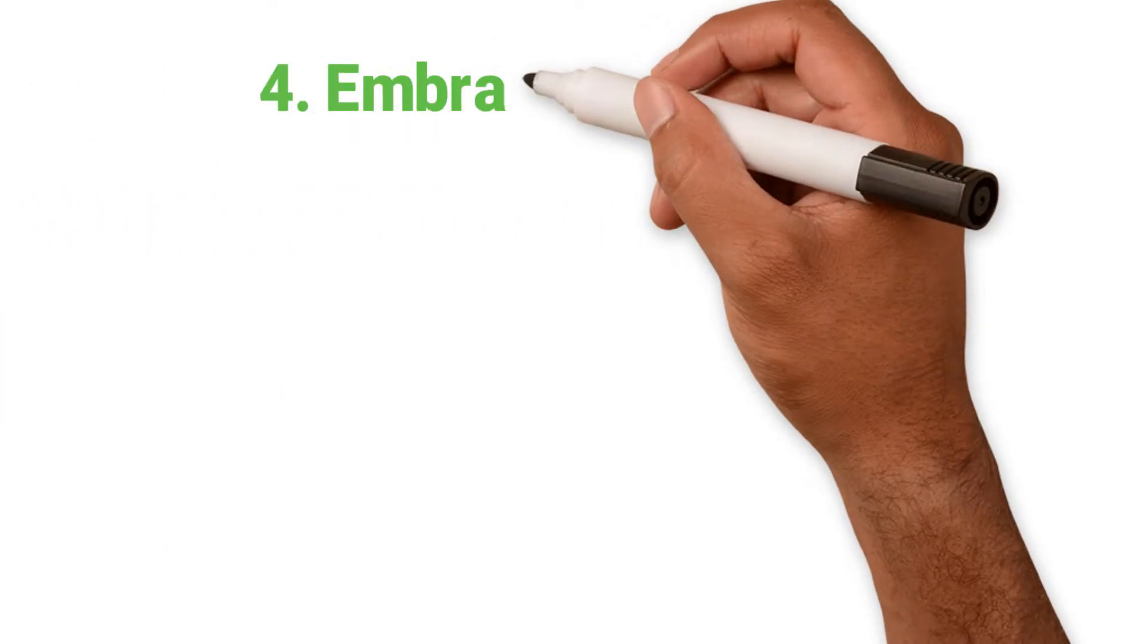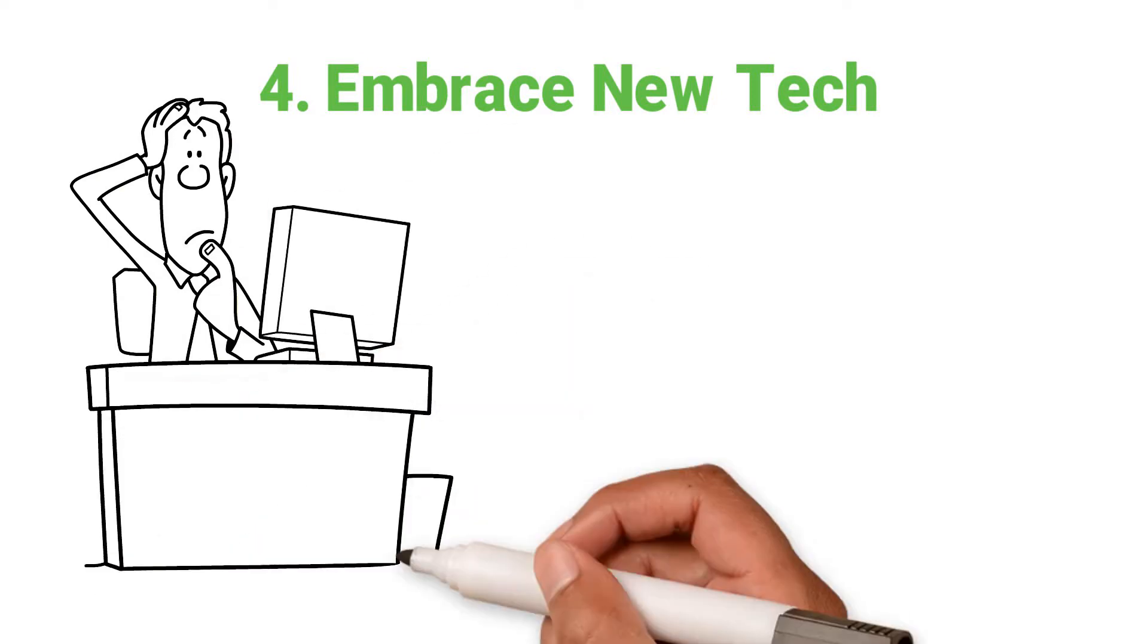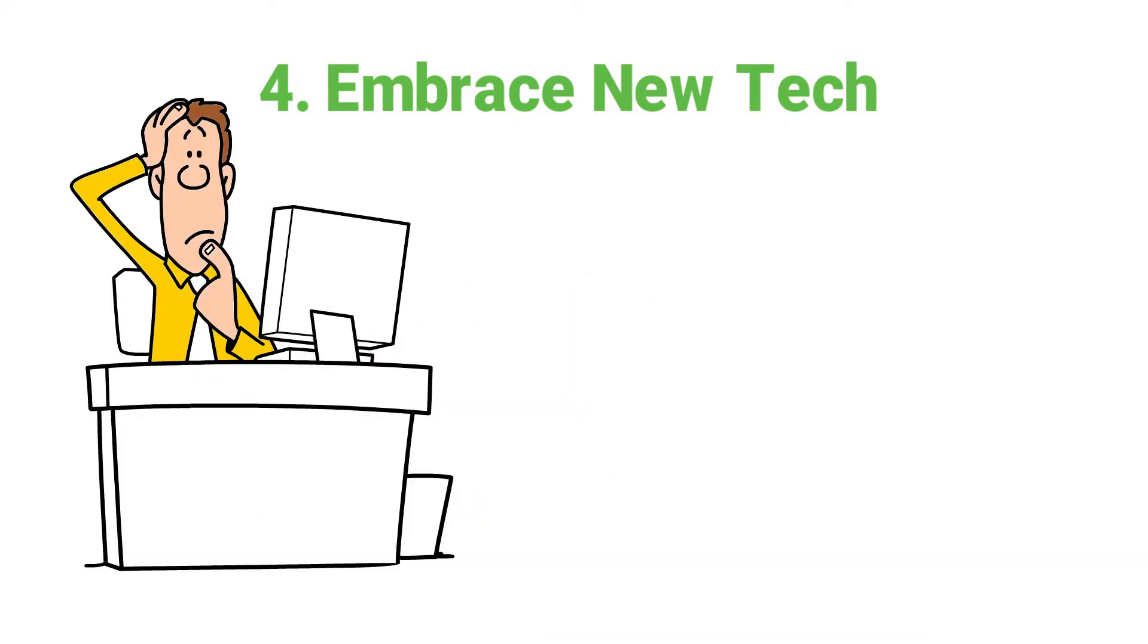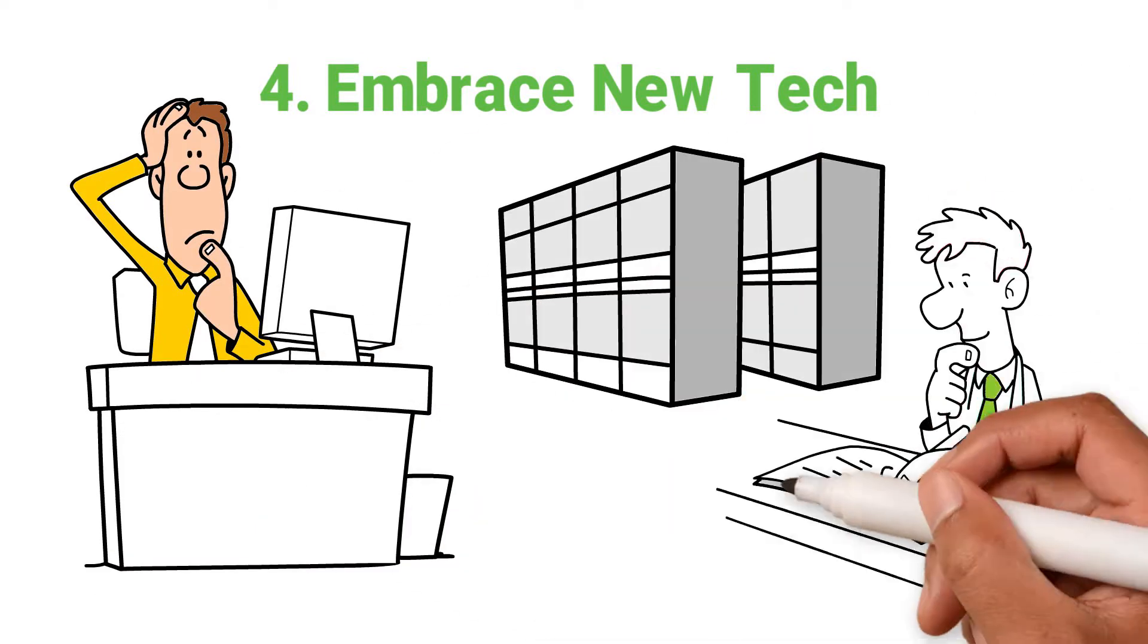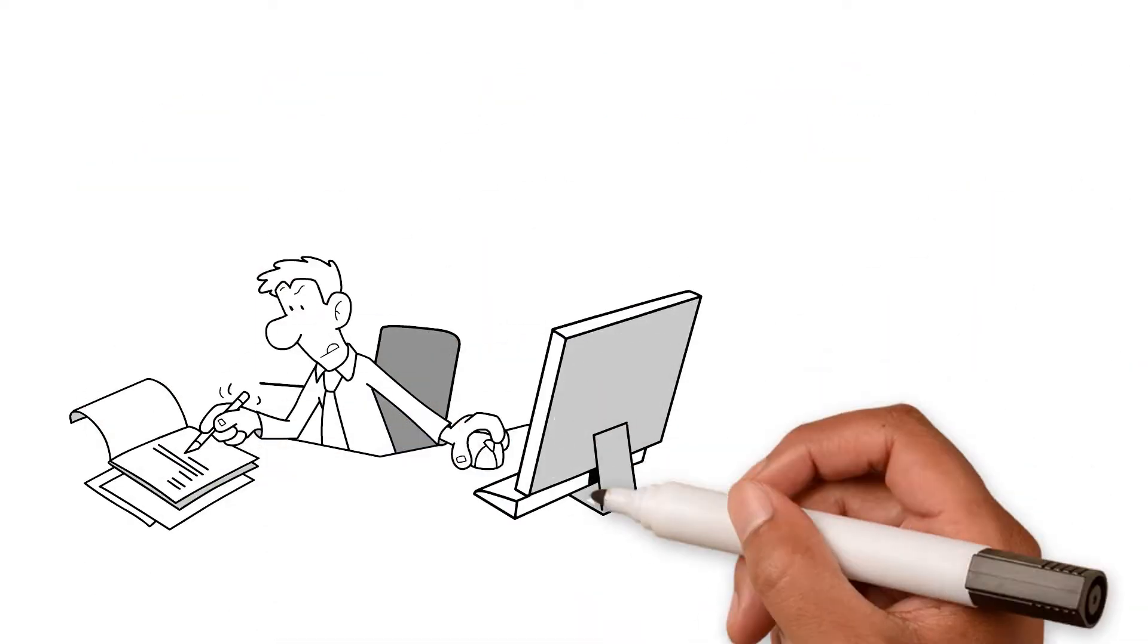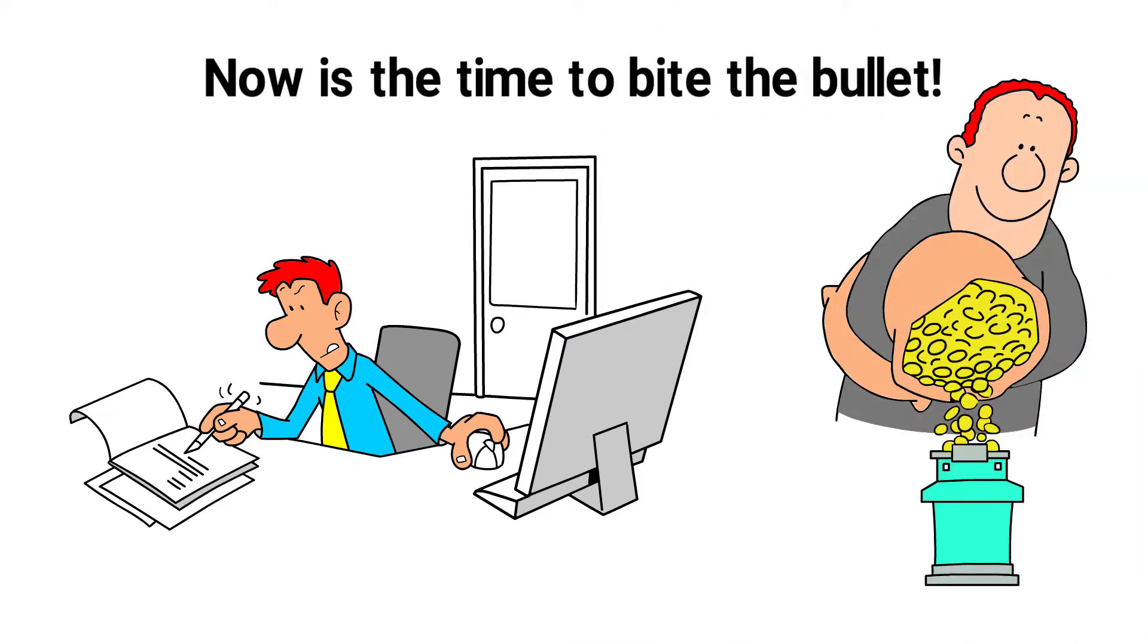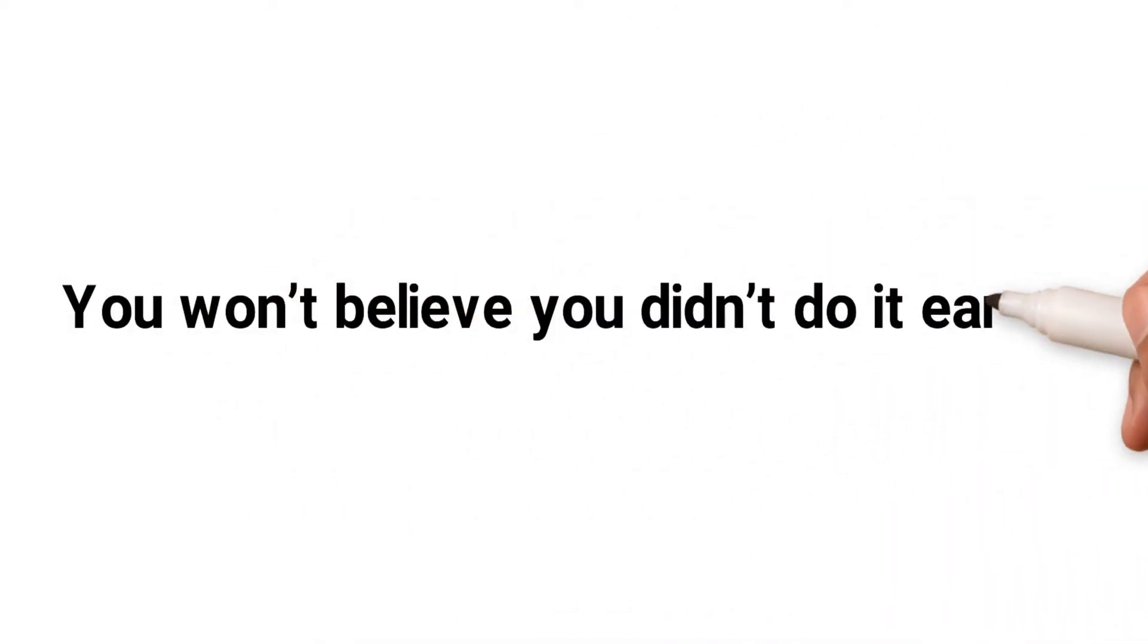4. Embrace new tech. Are there new apps or programmes that can simplify your accounts, databases, HR or how you manage your day-to-day work? Now is the time to bite the bullet and invest. You won't believe you didn't do it earlier.